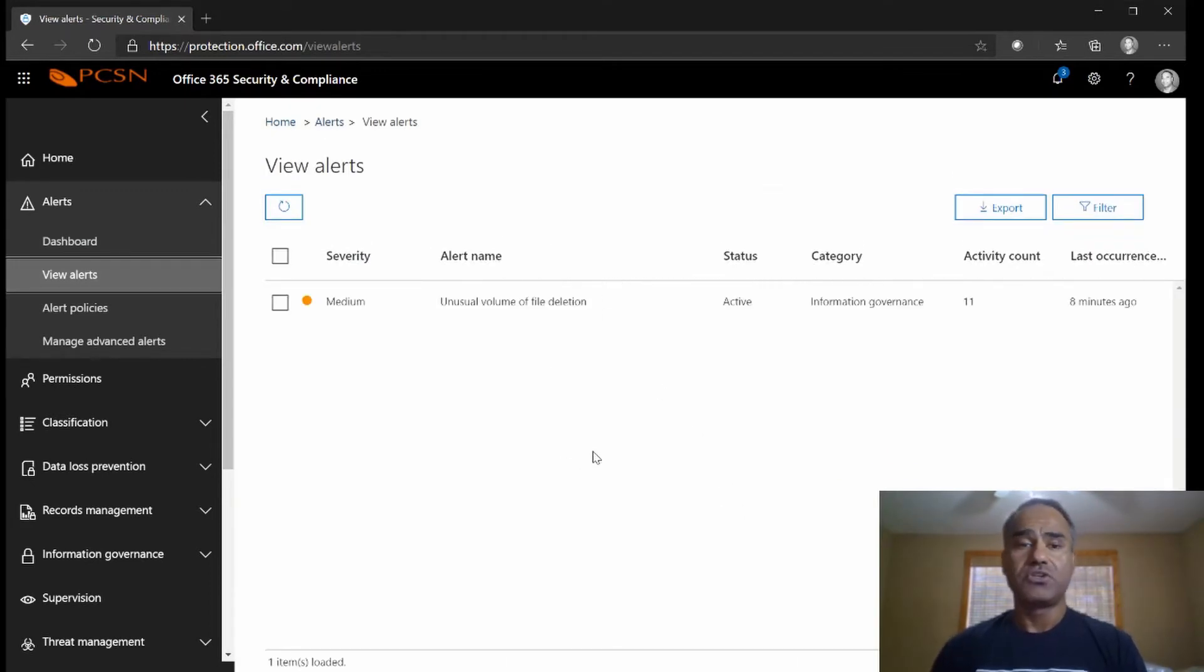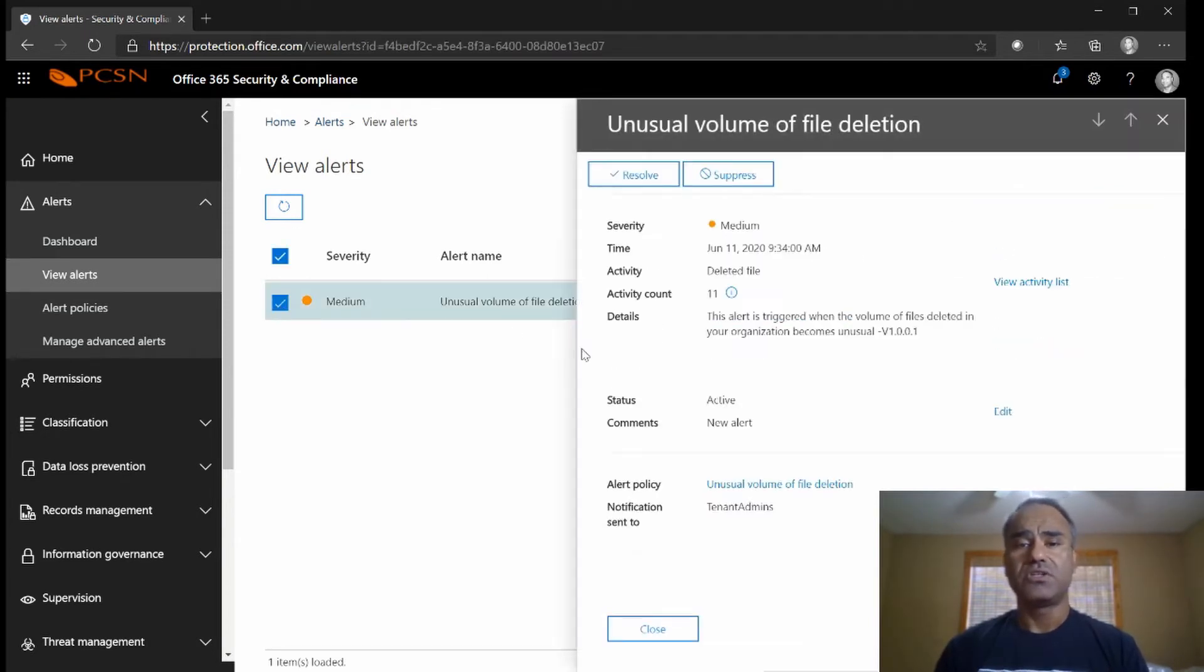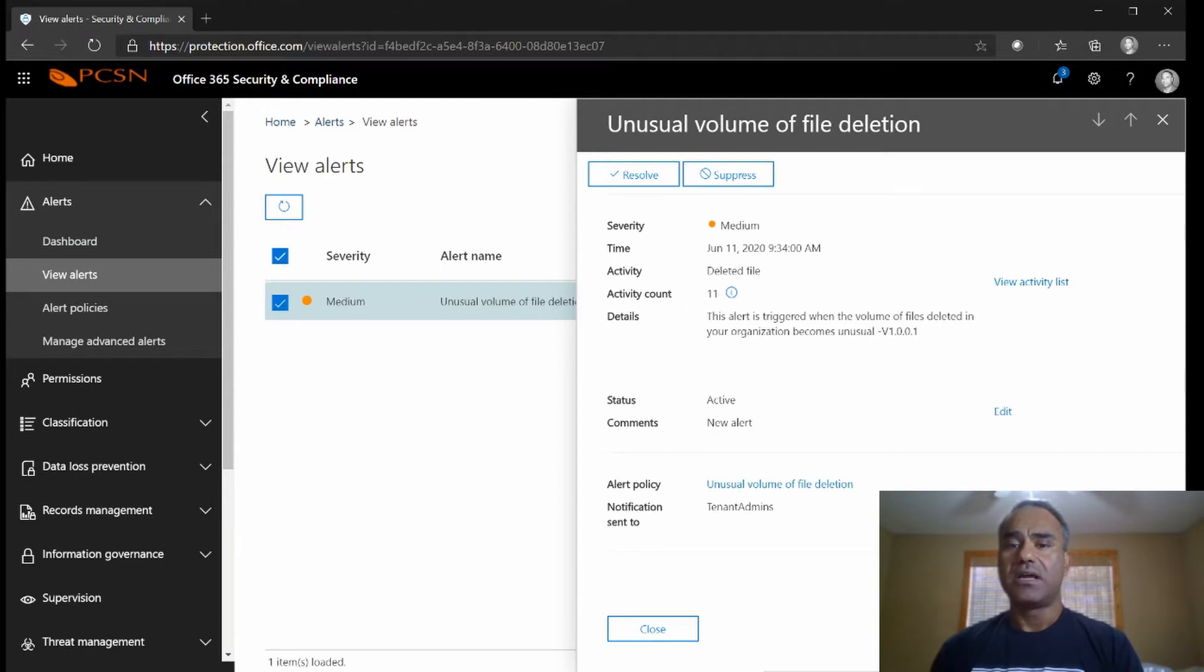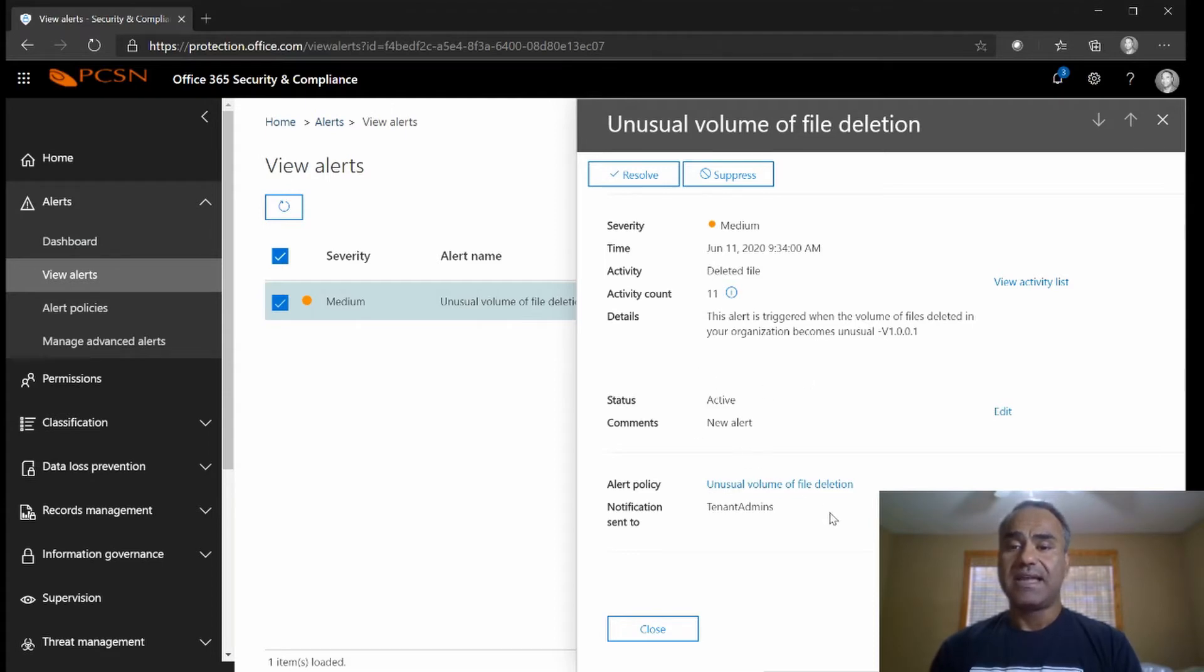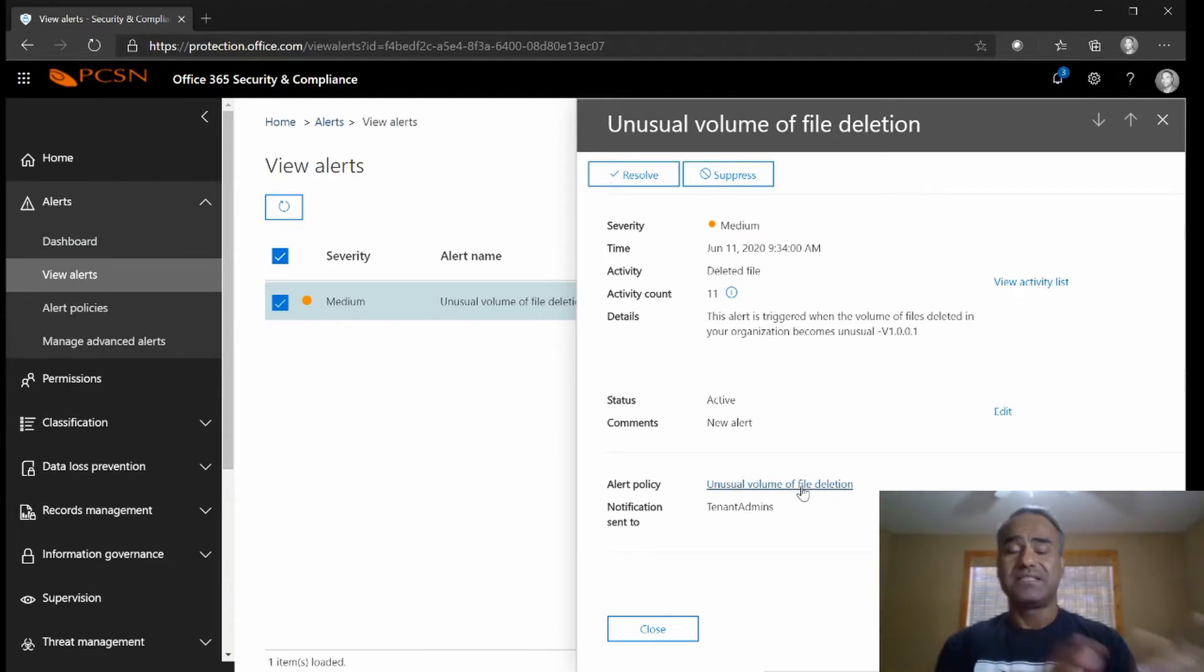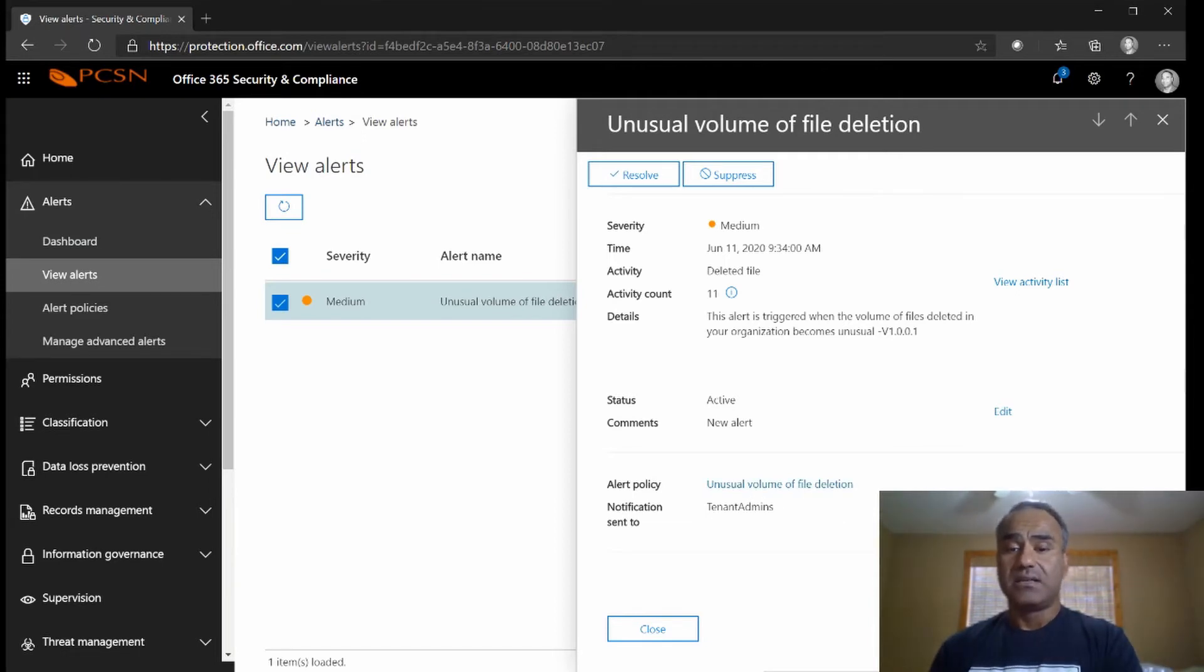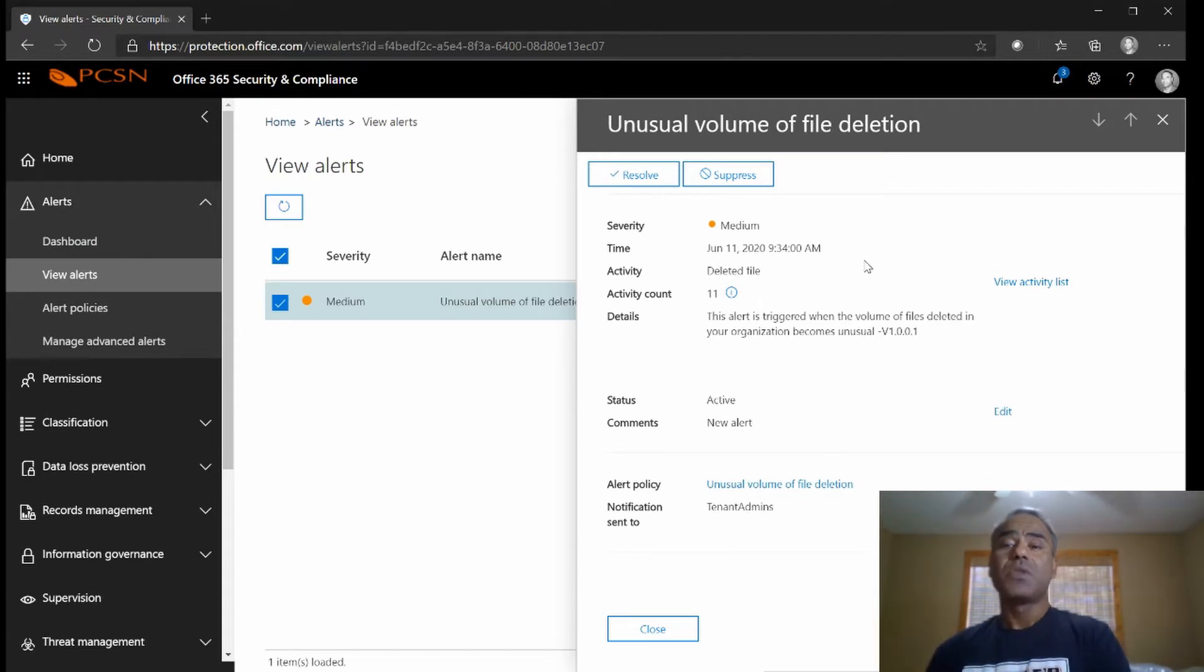So now it's just a matter of going to one of these alerts, just click it. Same alert - activity count is 11, files deleted. It shows me it's still active, alert policy is unusual volume of file deletion, this is one of the alert policies that I set up in security.microsoft.com and it sends a notification to tenant admin.